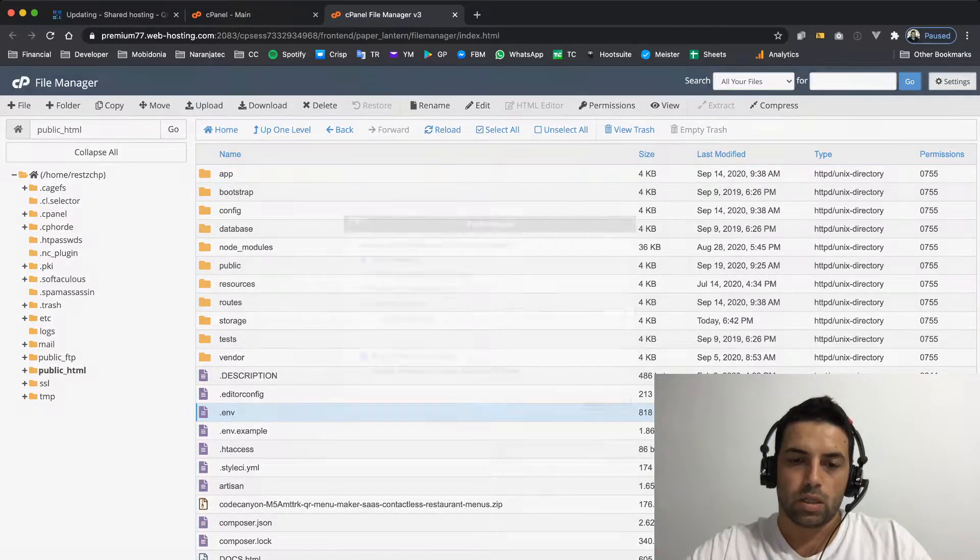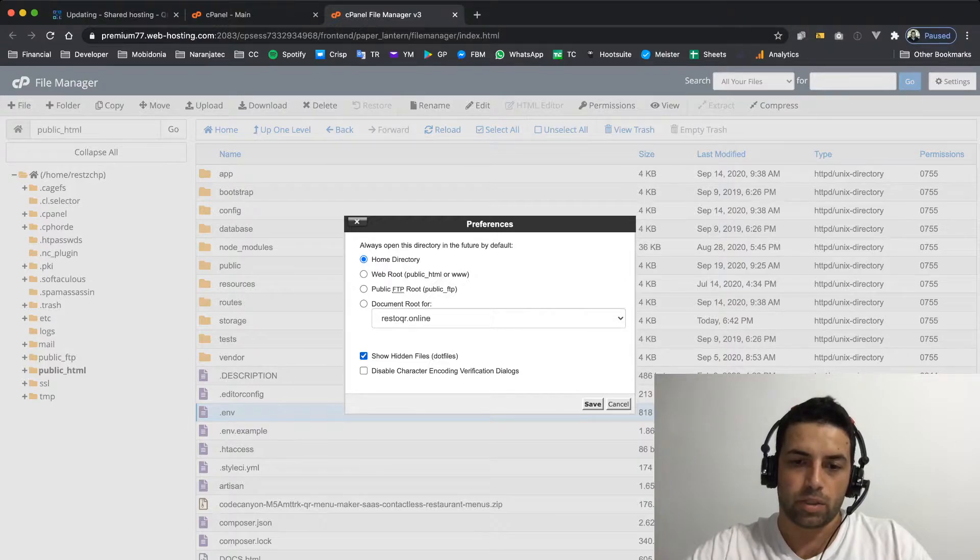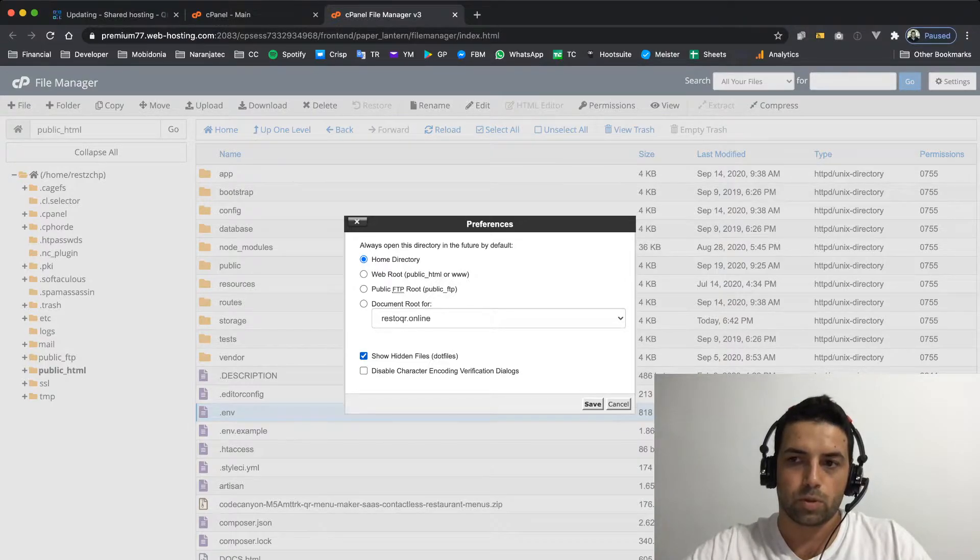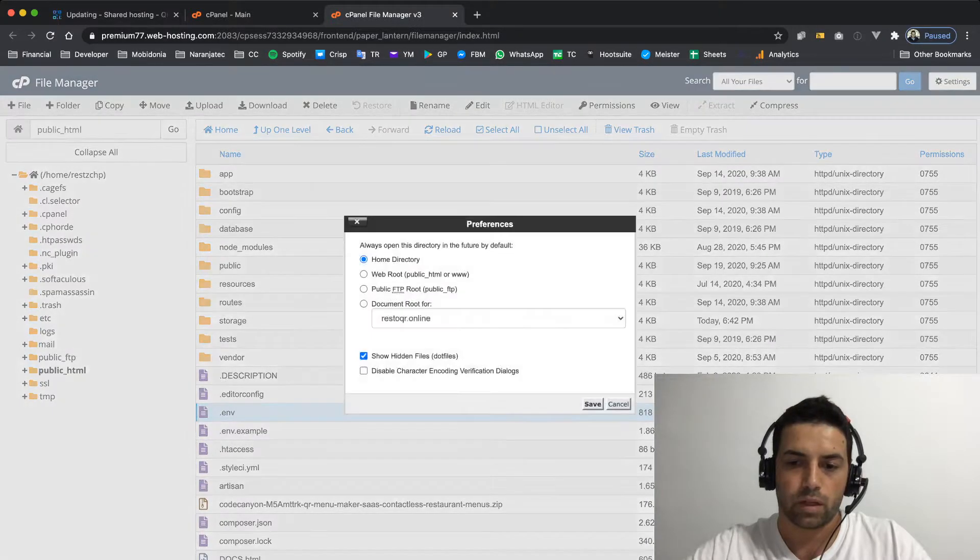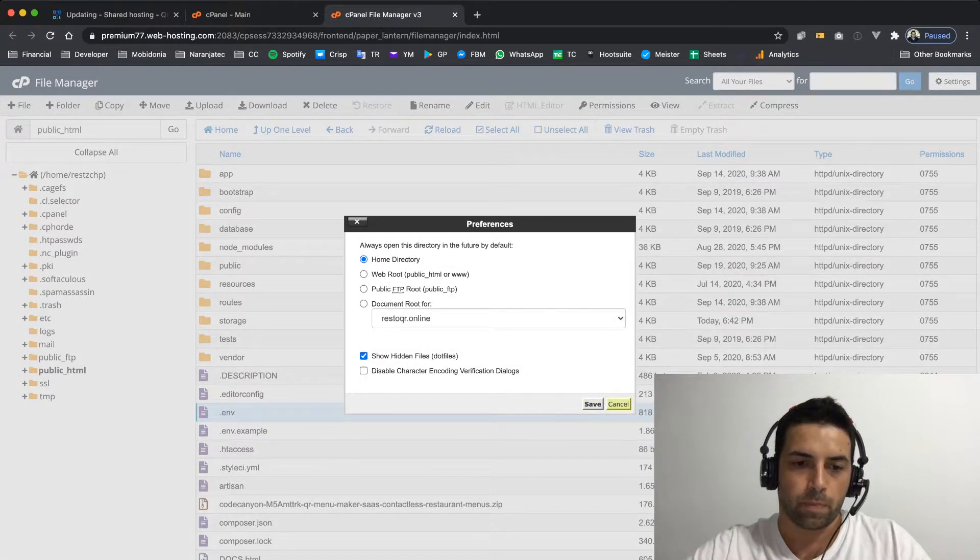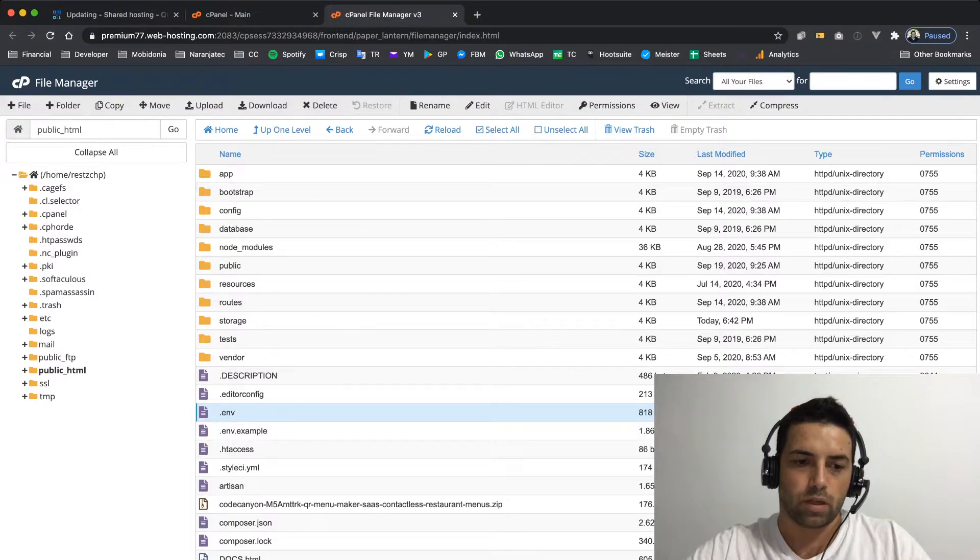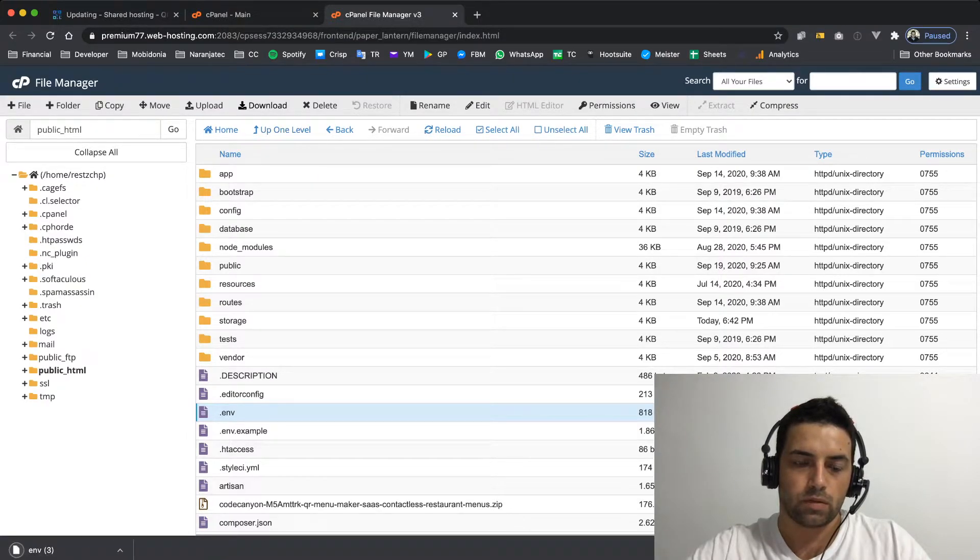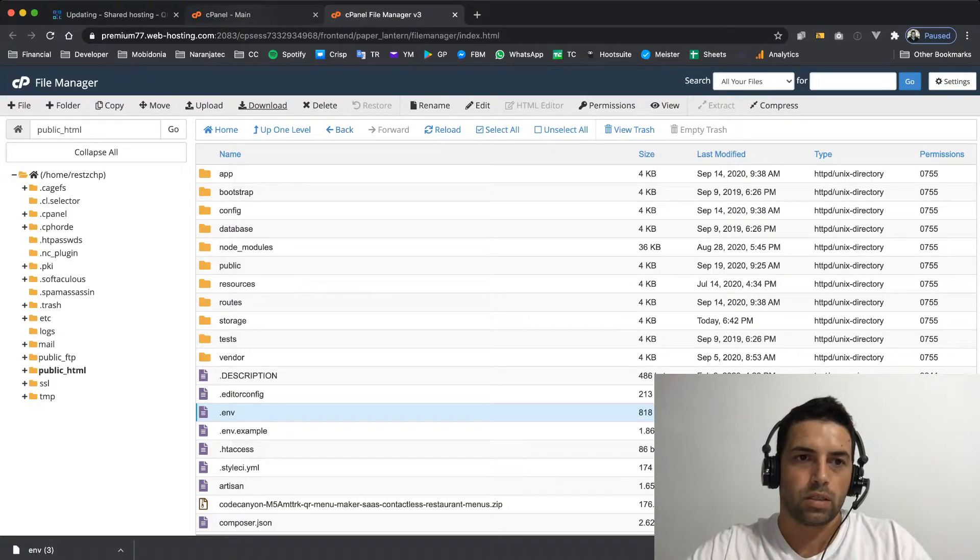So go to settings and click show hidden files. This is for cPanel. Then I will just download this file. It's ENV3, so I'll take note of it.